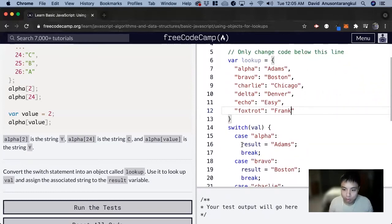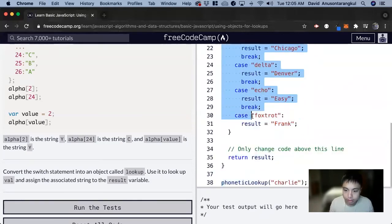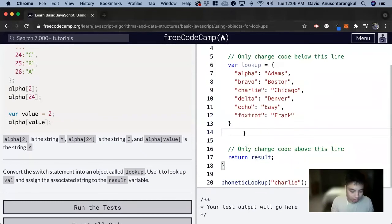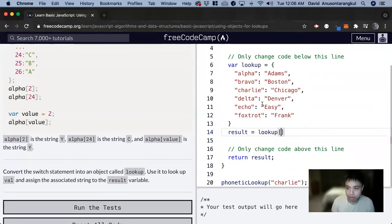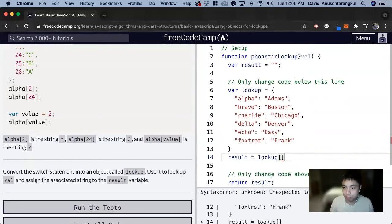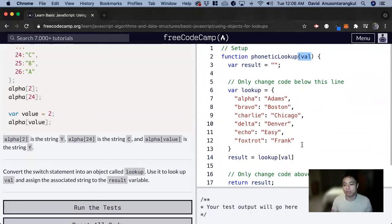Great, now we have this object, we can delete the switch case. And now we change the result to set it equal to lookup, and we're passing through val. And also when we use variables here, we have to use bracket notation.